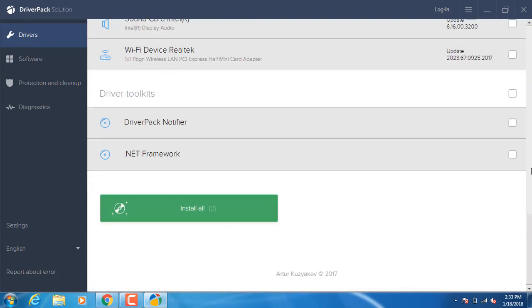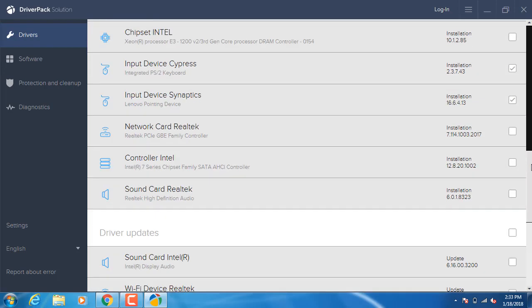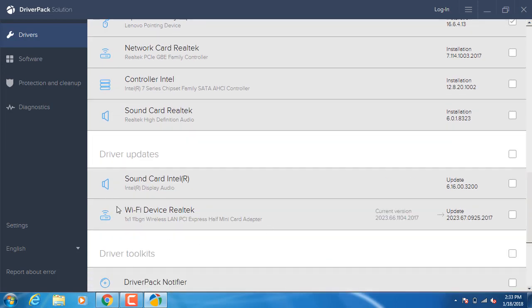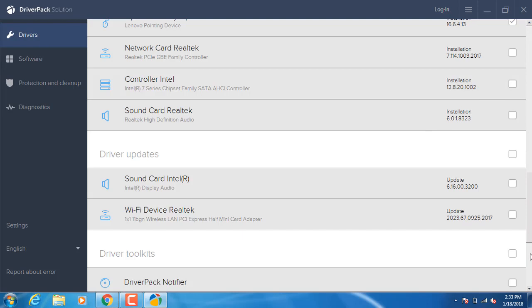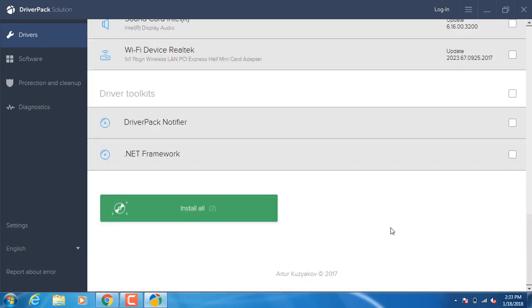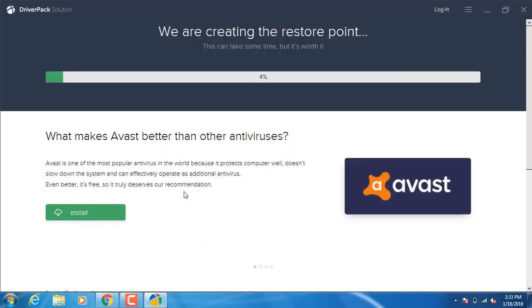You can install the USB driver first, then the WiFi driver. I'm going to install the driver.